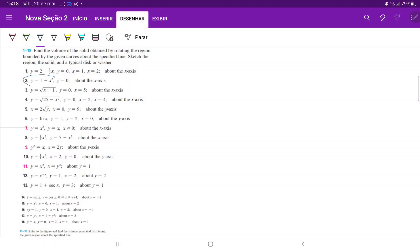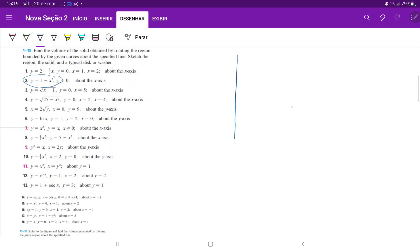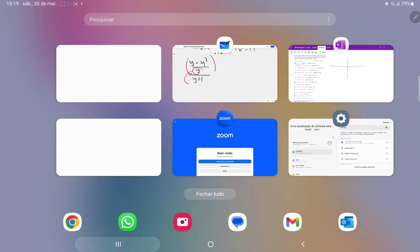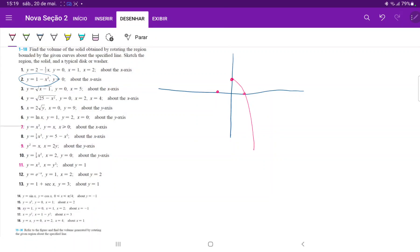Let's begin by drawing this curve: y is equal to 1 minus x squared. We have our plane, and this is a parabola that opens downwards but has been shifted upwards by 1. It's a parabola whose vertex is at 1, and then it has roots at positive 1 and negative 1. And it goes like this — so this is our curve, y is equal to 1 minus x squared.